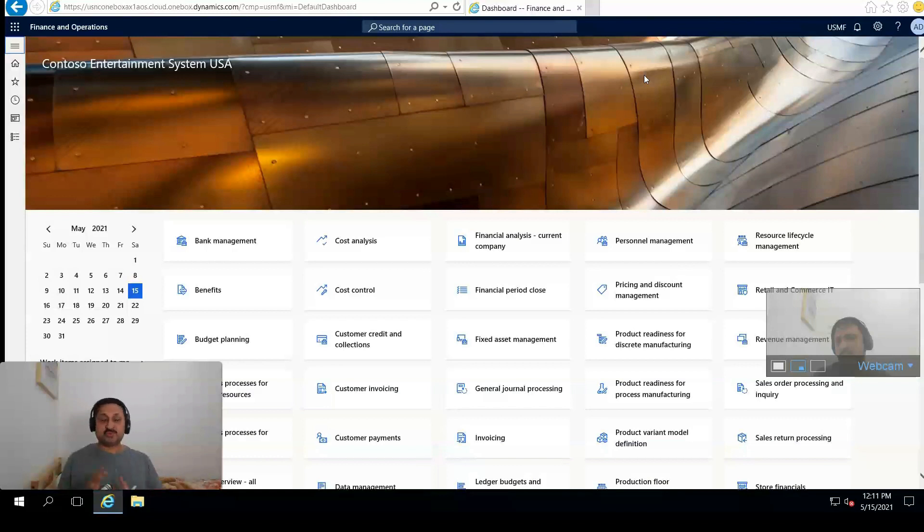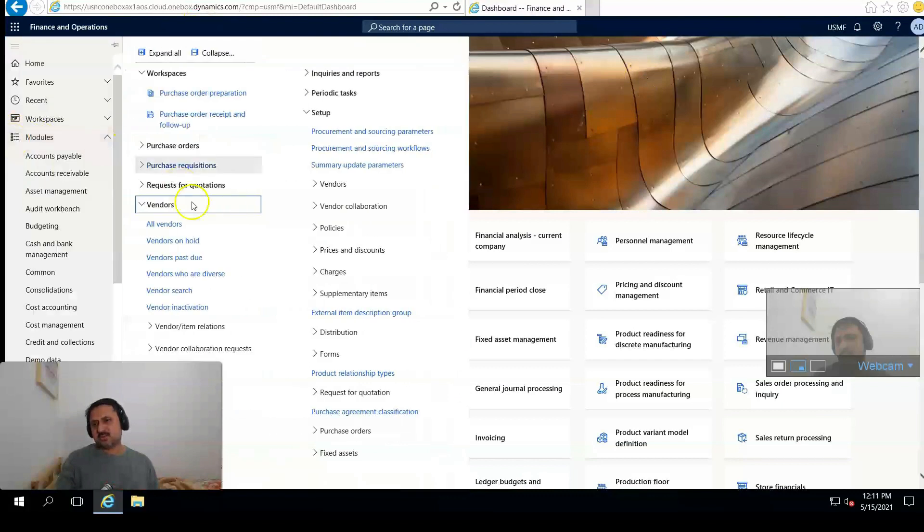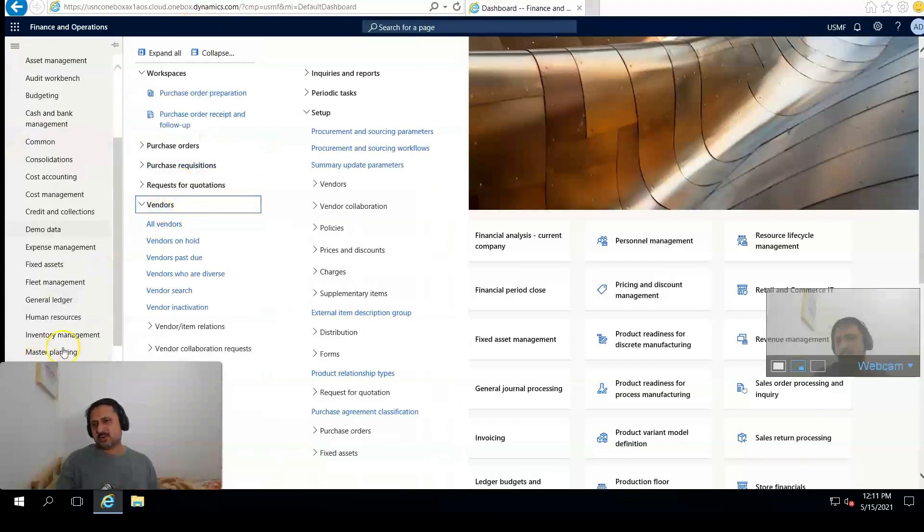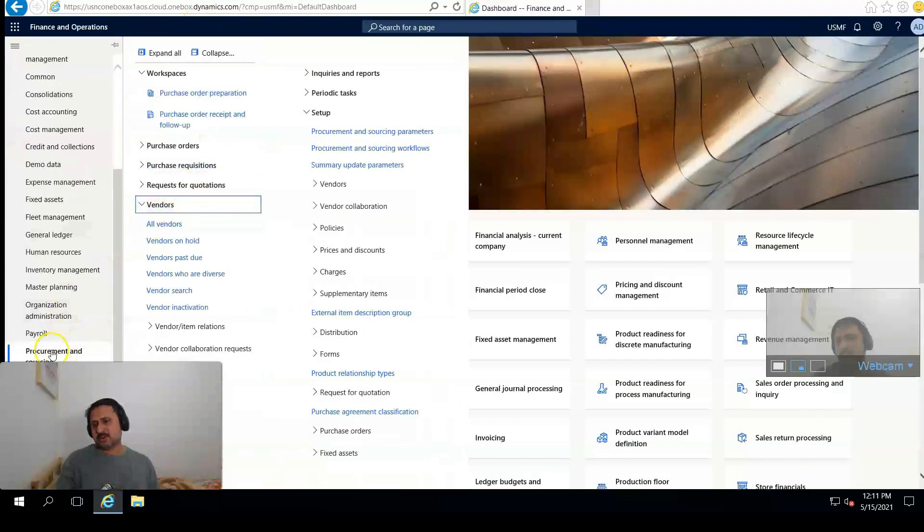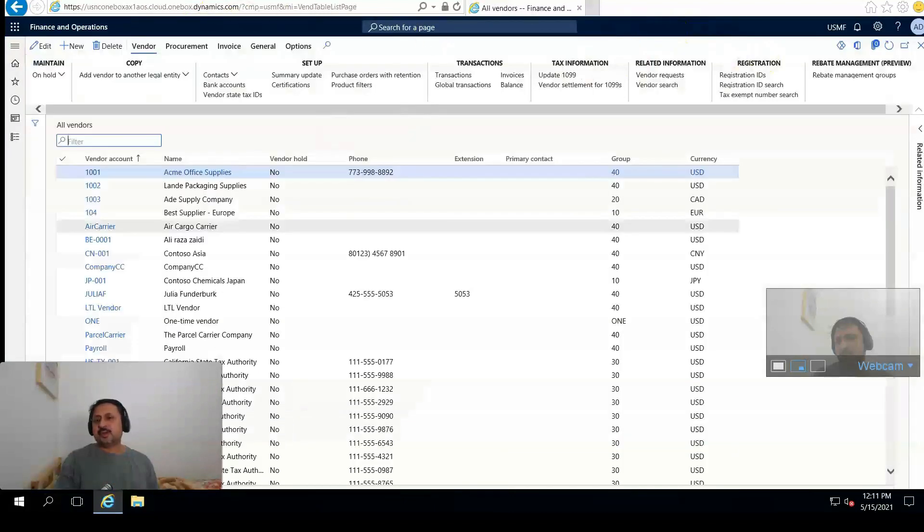So let's begin. First step I have to create a vendor. For this I have to go to the Procurement and Sourcing module, then Vendors, click on All Vendors. Here from the action pane I have to click on the New button.